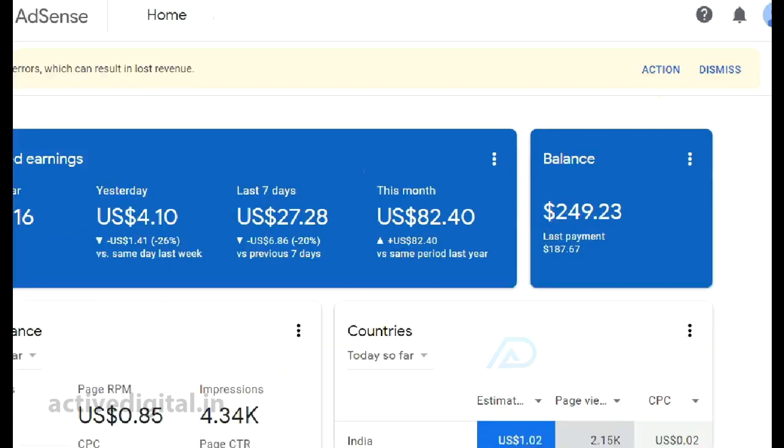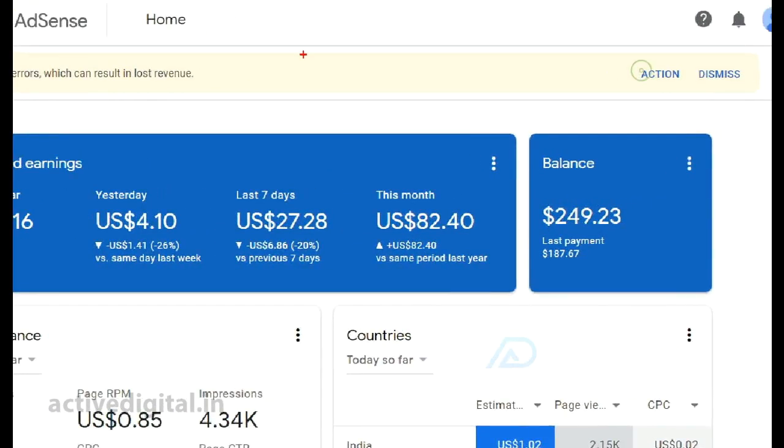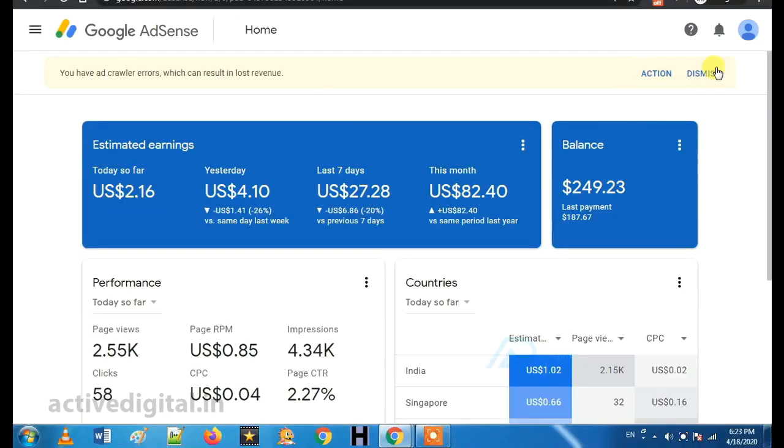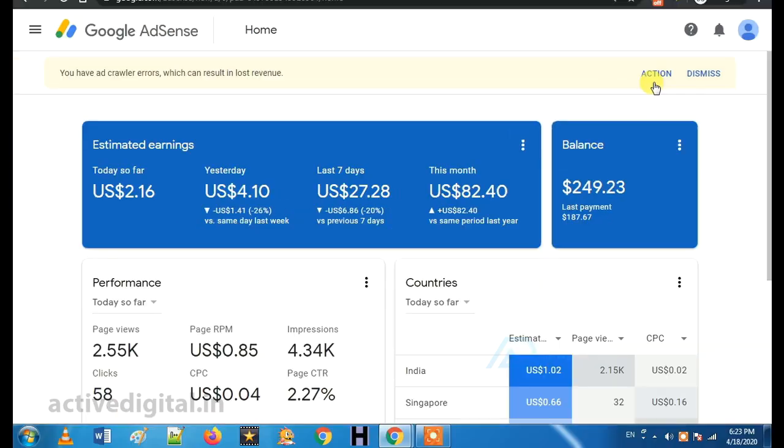So, we will open your AdSense dashboard. We will open this way. What do you do? Click the action button.